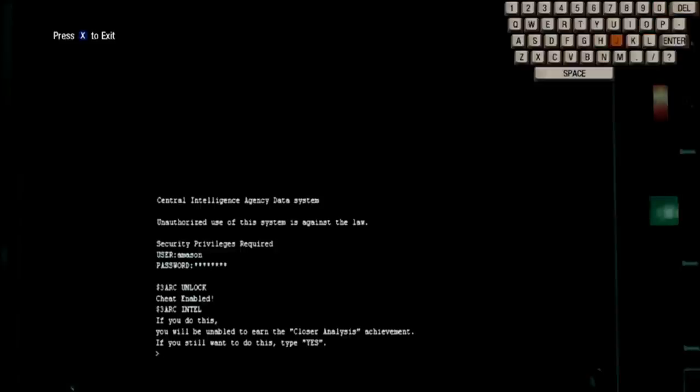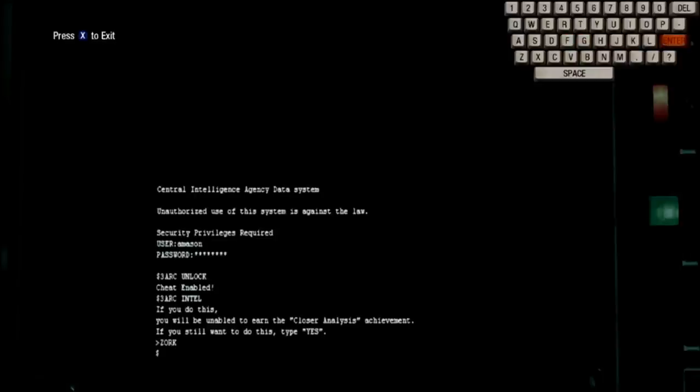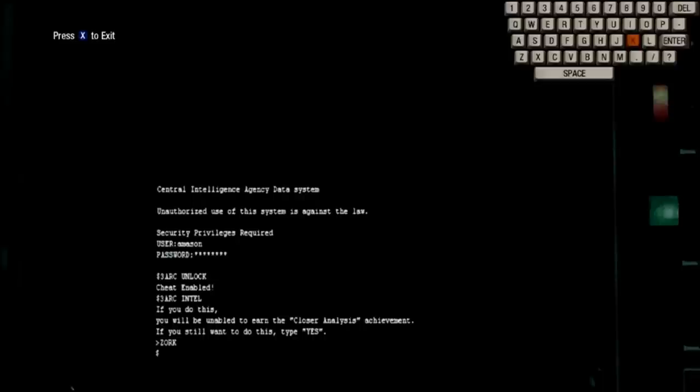The third code is called Zork. Hit enter. And that should get you an achievement, and should say something about a mailbox and a little paragraph of writing. But, mainly the thing is the achievement.